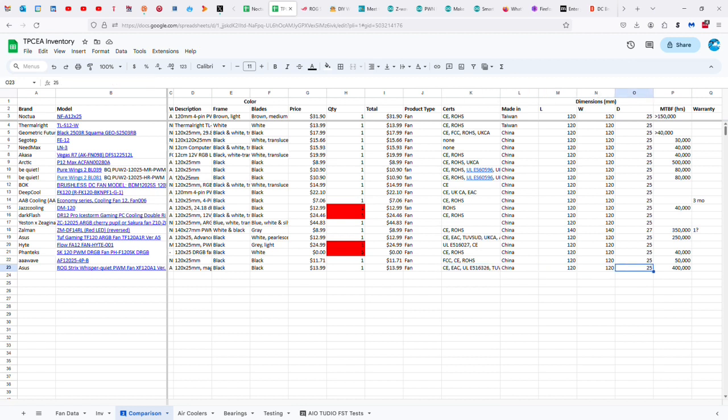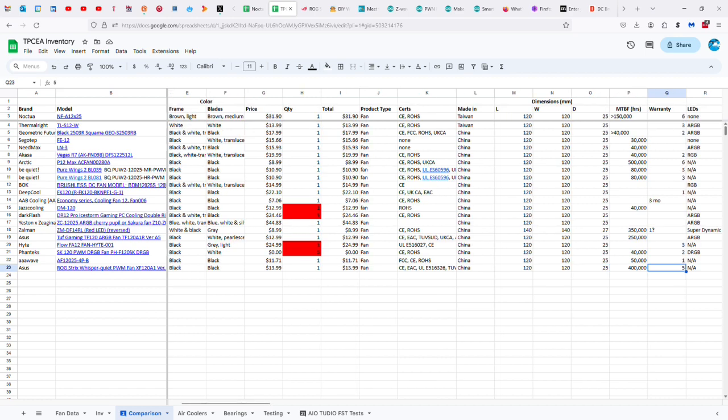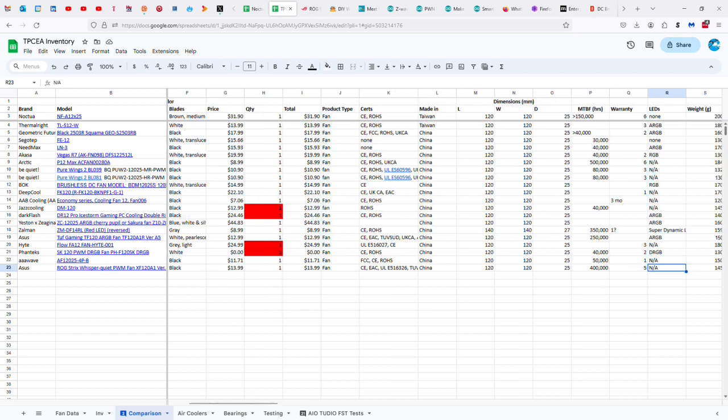Standard measurements of 120 by 25, 400,000 hours of lifespan, five-year warranty, which I couldn't find on the box. I had to go to the website to find that information. I don't know if I just overlooked it, because there's an awful lot of information on here. But yeah, I couldn't see it. No LEDs.